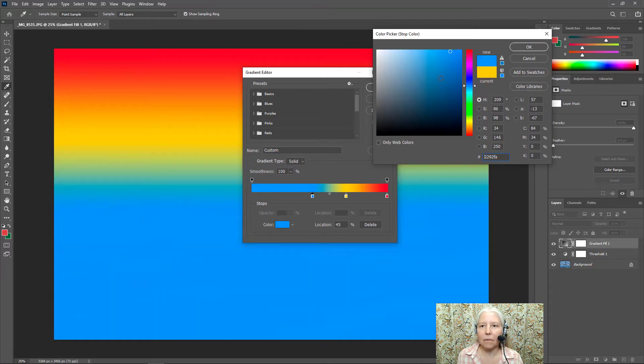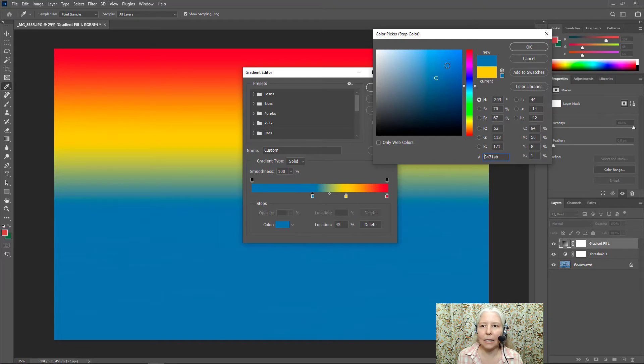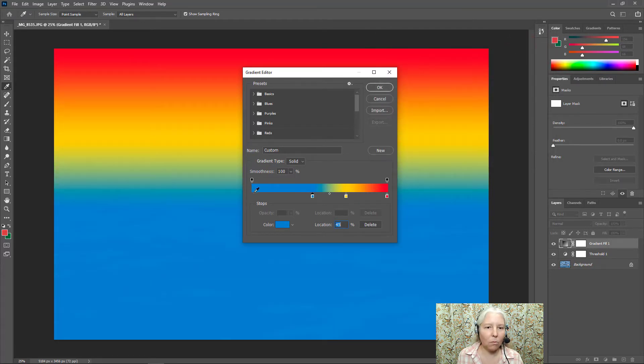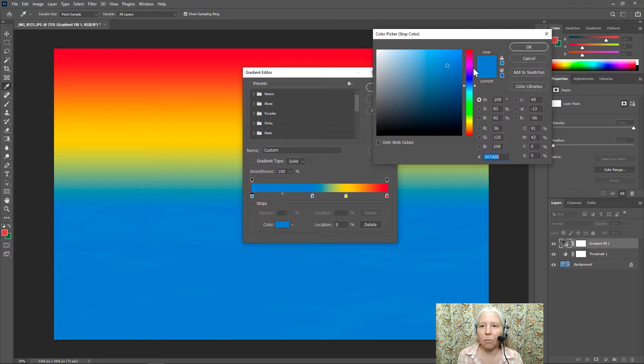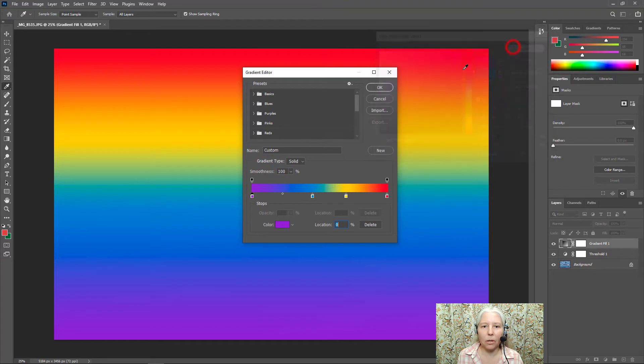So maybe something like that. And then I'm going to add one more color stop right here and I'm going to make it purple. And that's a nice purple.